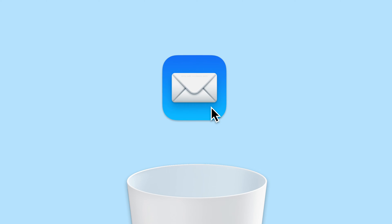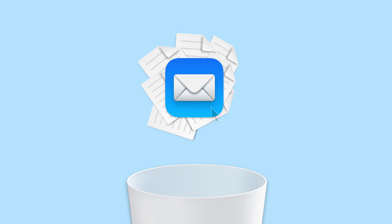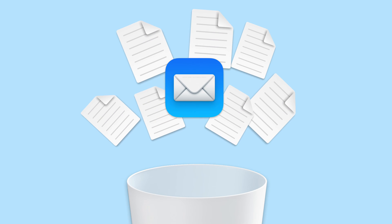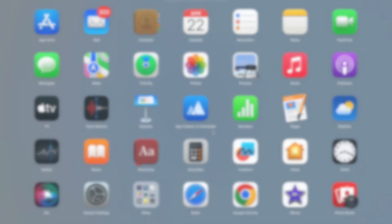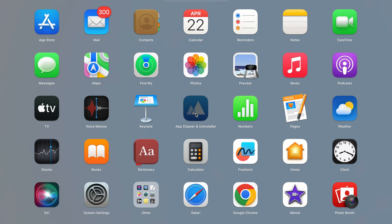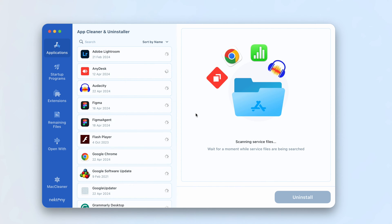If you want to make the Mail app work smoother or clear its caches to free up space on your disk, there's a quick and easy method to do it. Use App Cleaner and Uninstaller. Here's how.